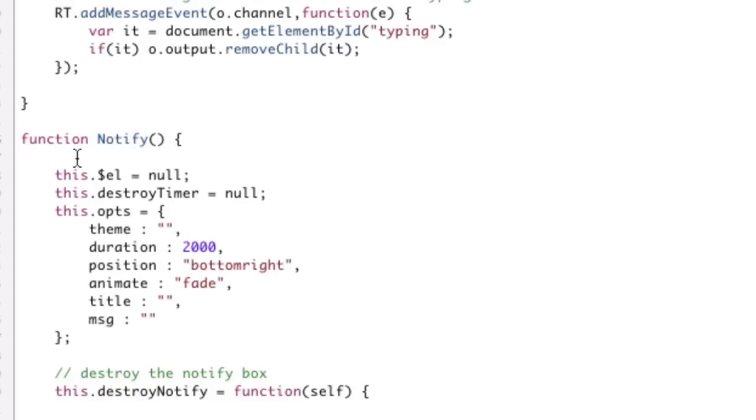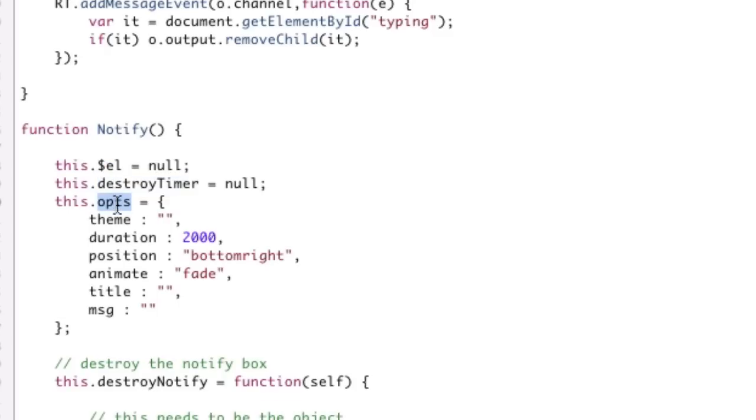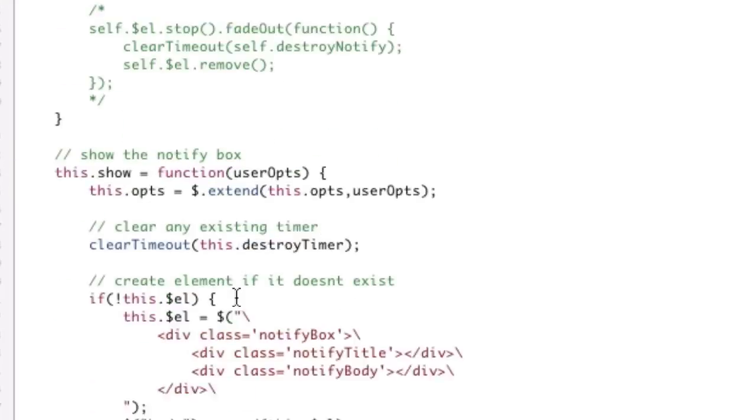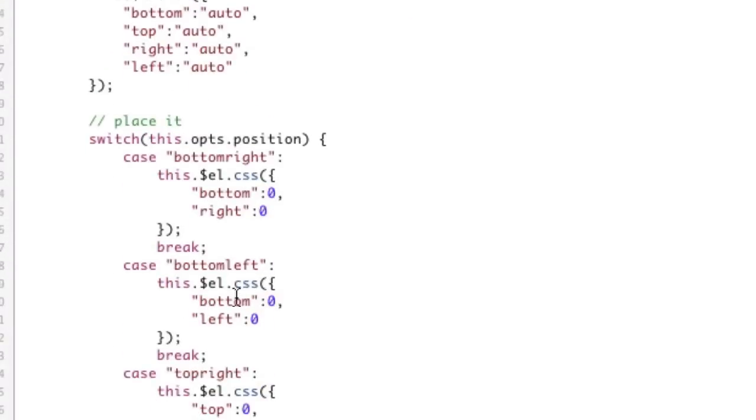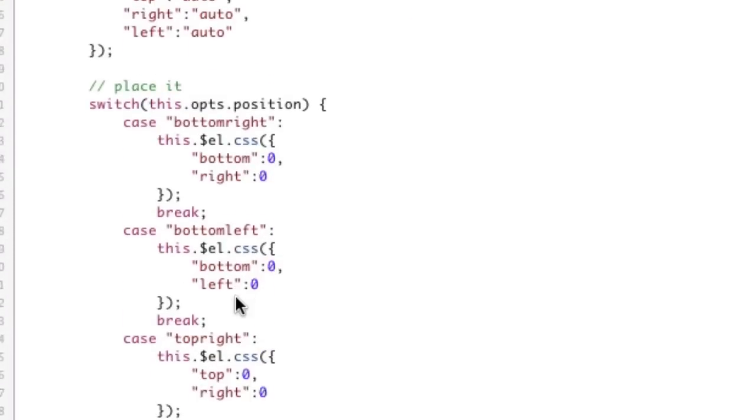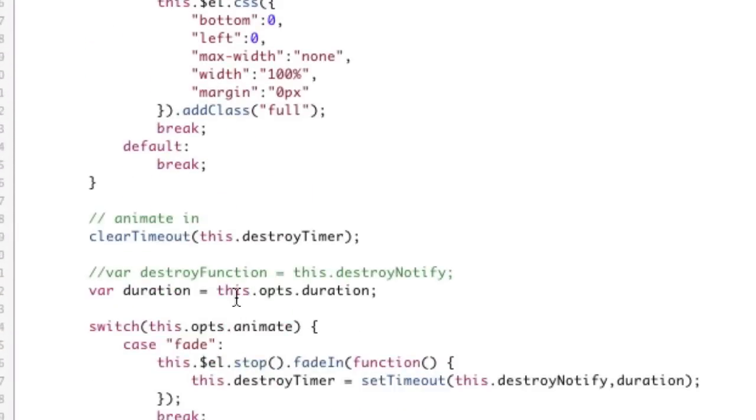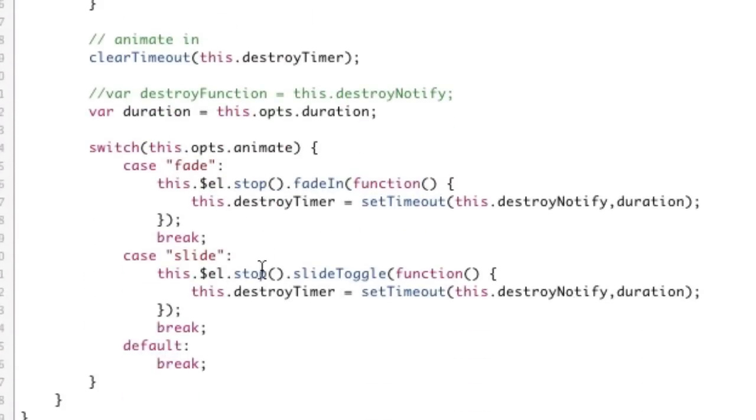I should be able to go this.destroyTimer, this.l, and this.ops at all times to get these properties, or be able to call this.destroyNotify to actually call these functions. That's how an object should work - I should be able to use the keyword 'this' to refer to the object.